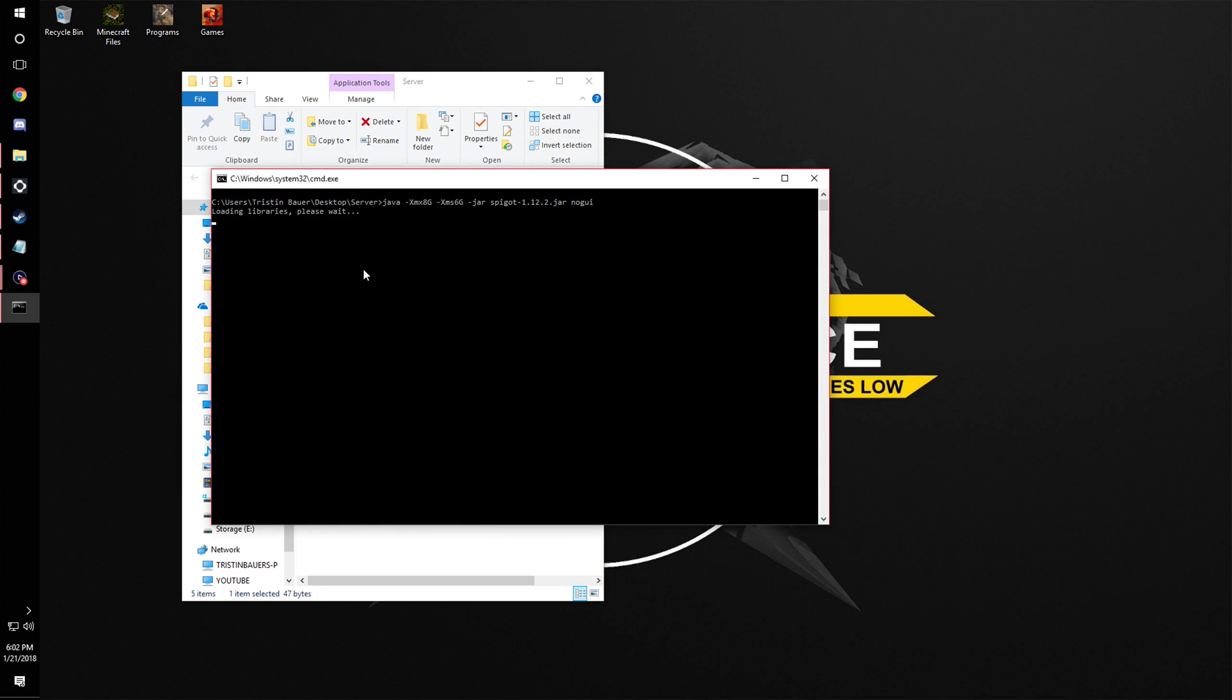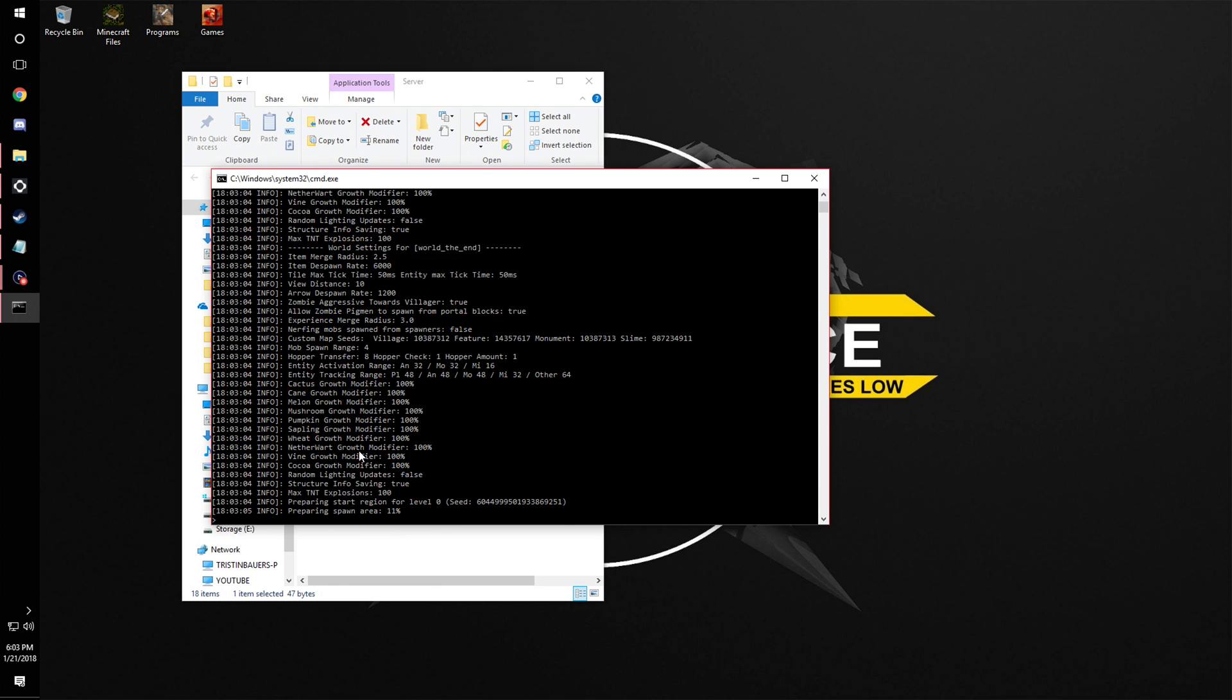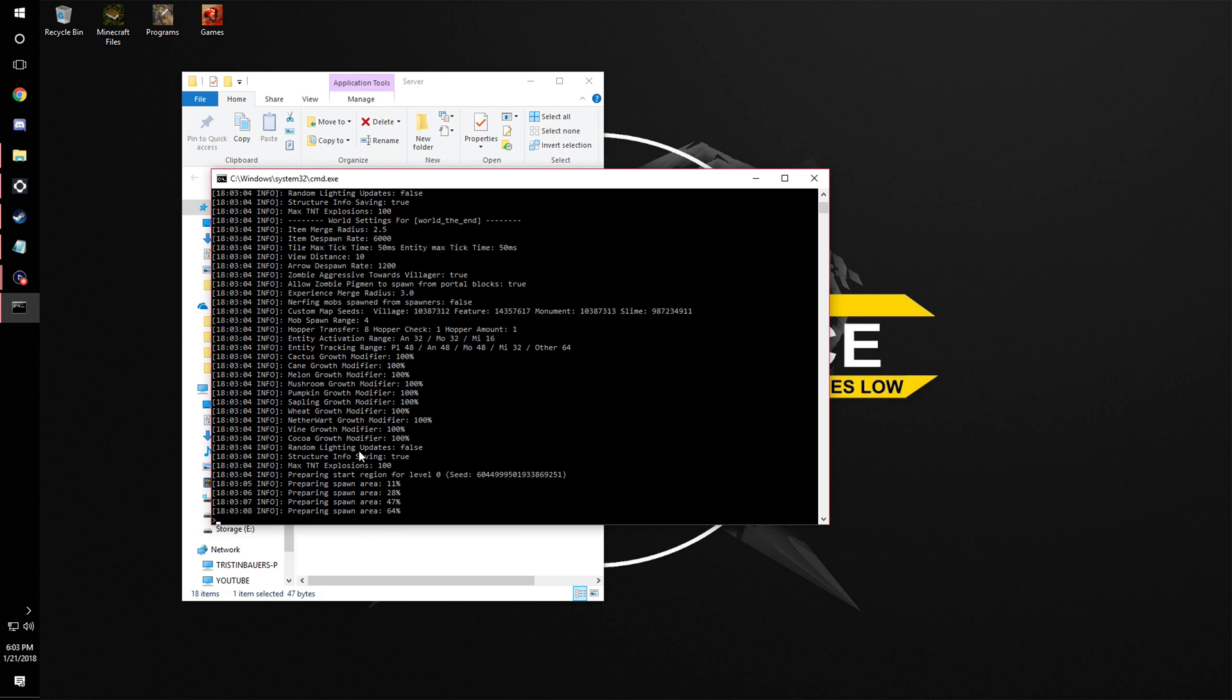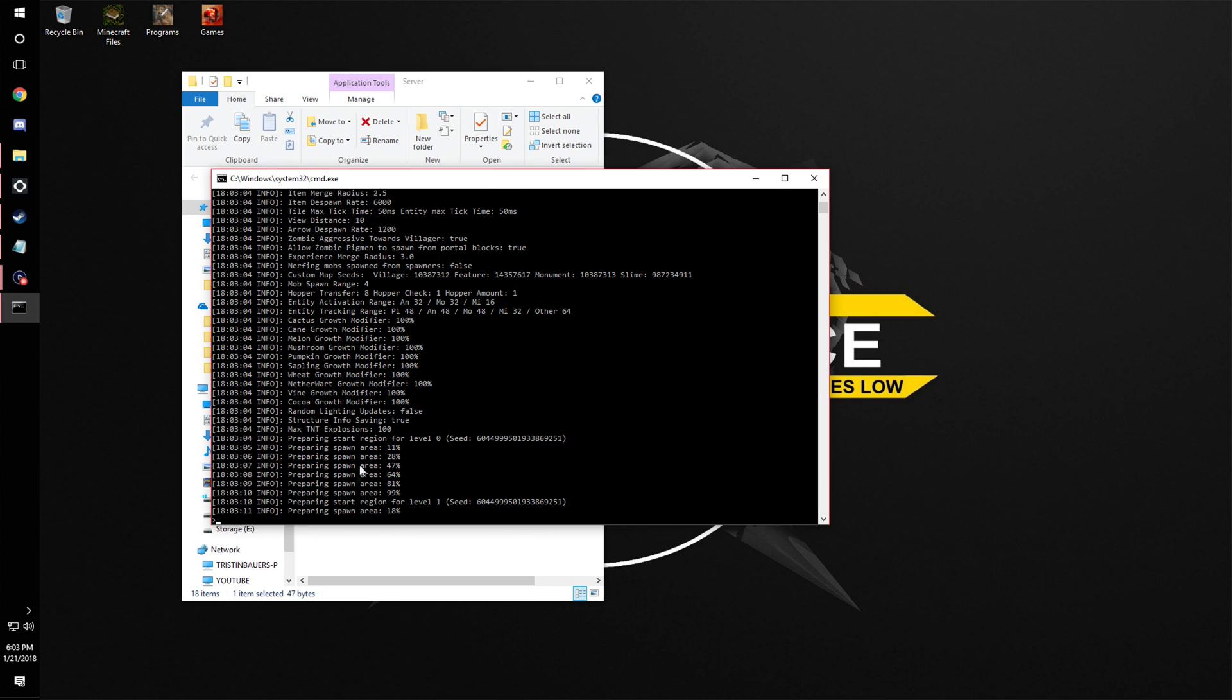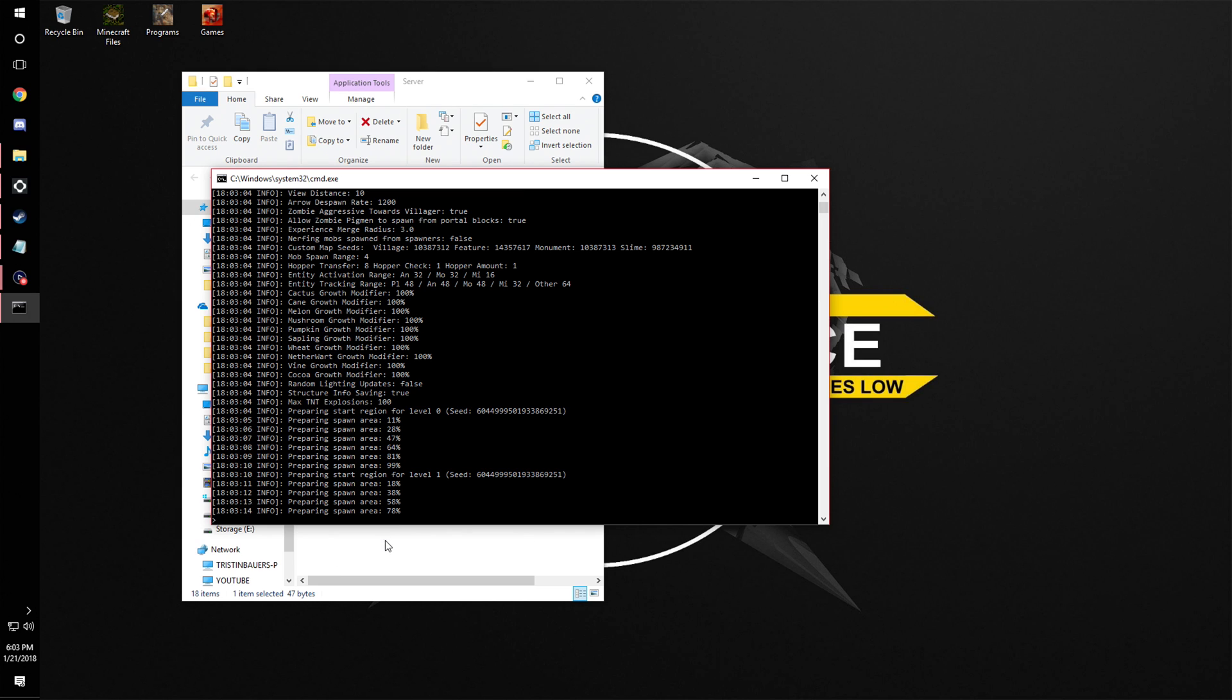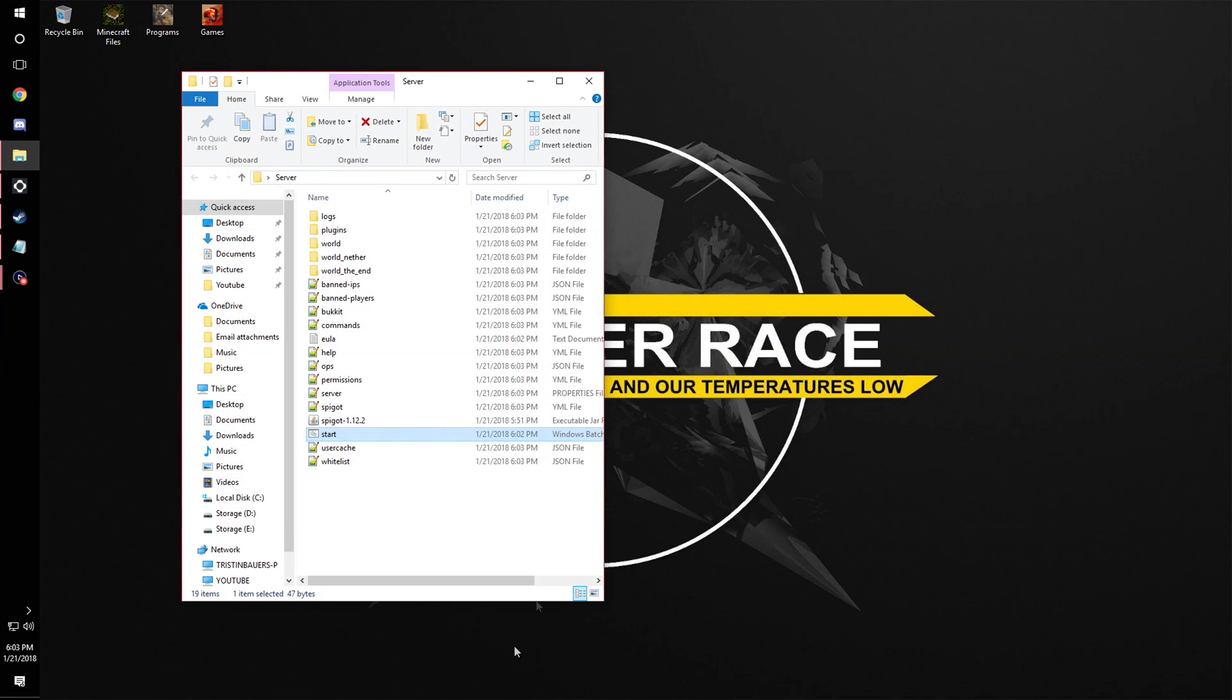Then hit start again. Wait for it to be done, but when it says preparing spawn area done, it will be fine. And 38, 58, and see right there, done. So now we can just close out of that.